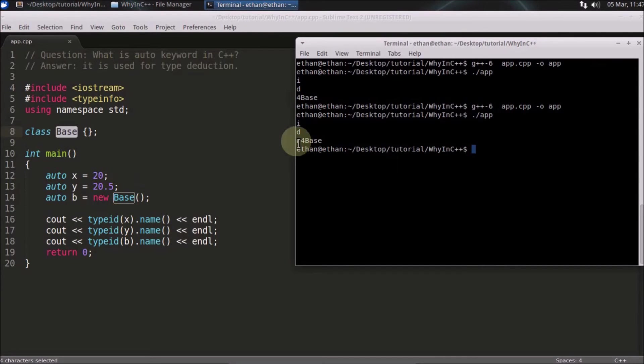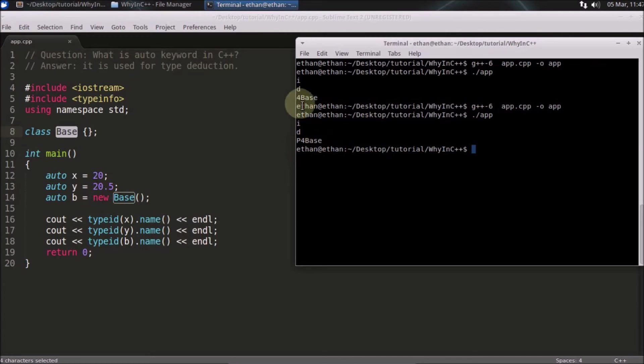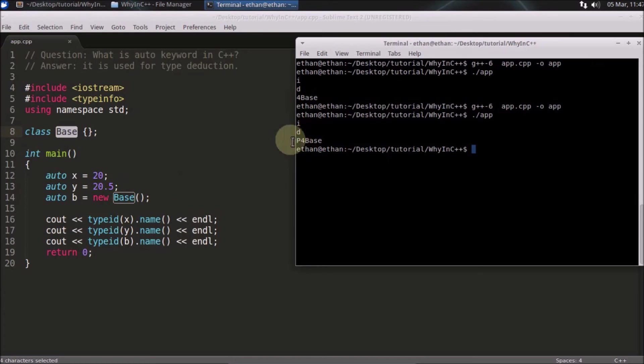If you notice here, it is appending P. Before it was for base, so as you can think, P stands for pointer.